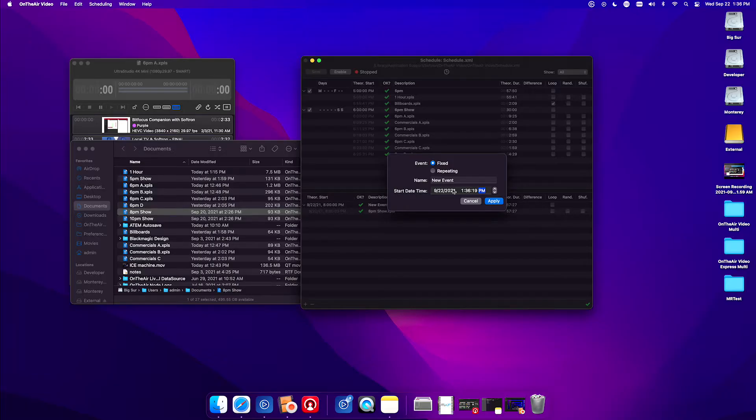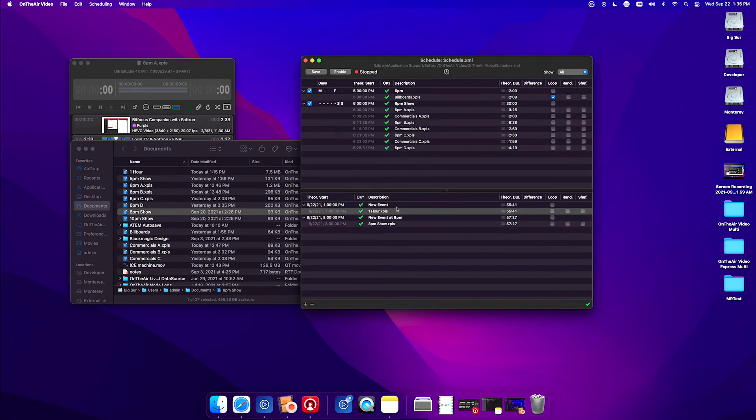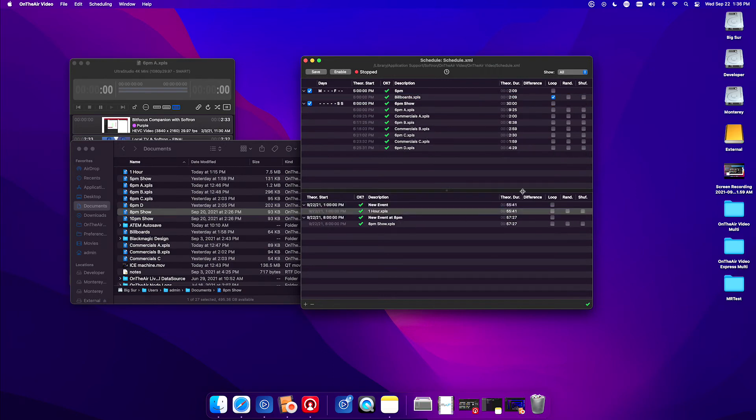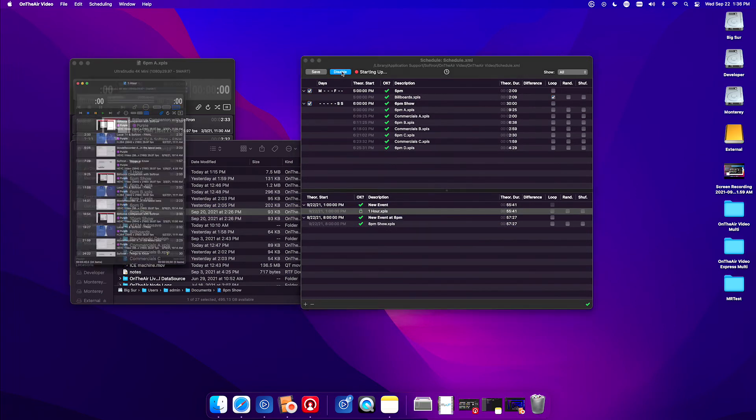So let's add another event and say it started at 1 o'clock. I'm going to add the one hour show to it. Now because it's 1:30 my time and that event is at 1 o'clock and it's an hour long, when I enable it, it's going to join in the middle of this playlist. Let's hit enable.